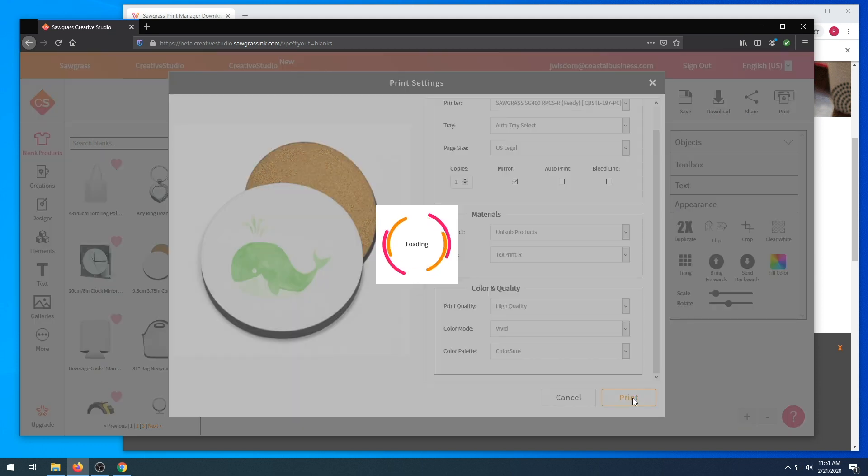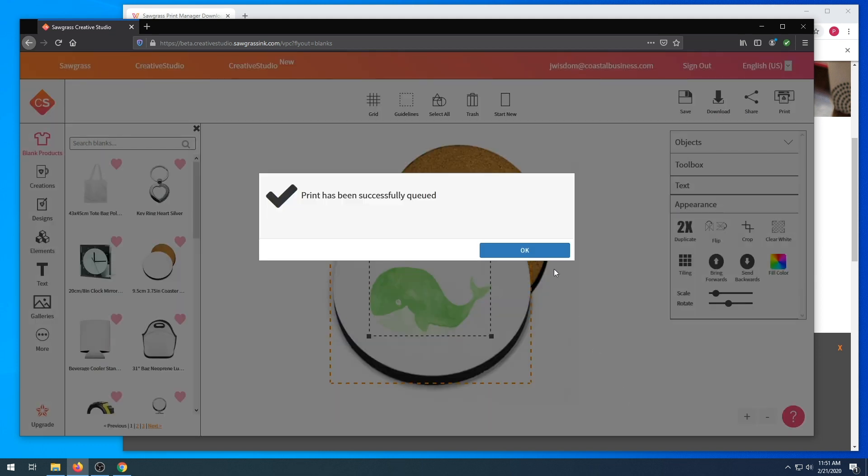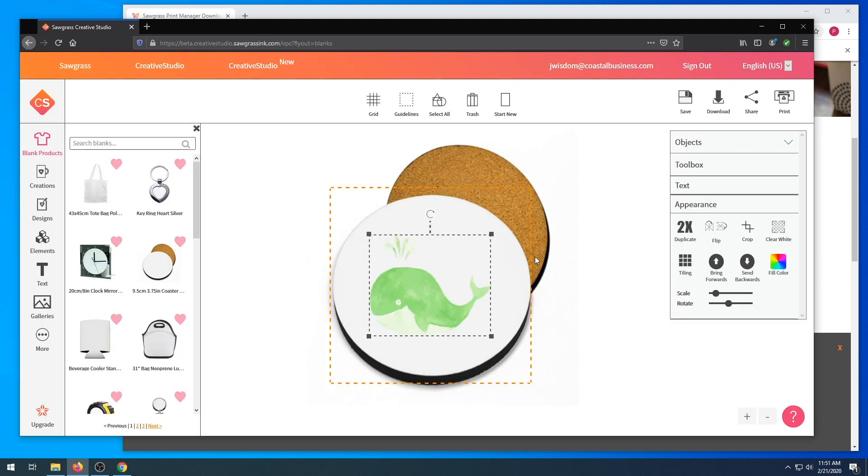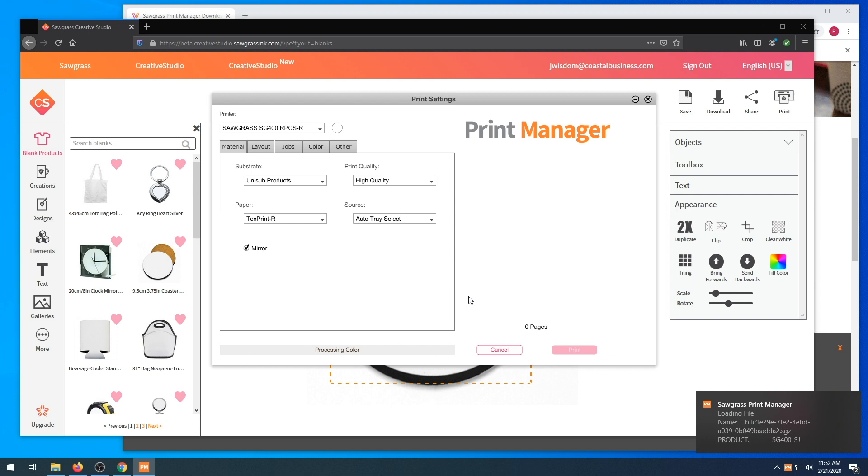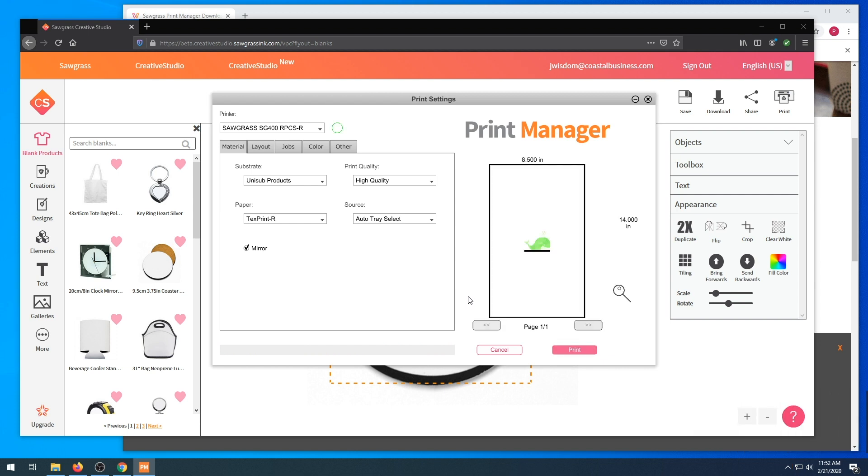We are waiting for the Sawgrass Print Manager to pull up now. This can take roughly up to a minute, so be patient. Once the Print Manager has pulled up, we are going to go through a few different settings. We have material, layout, jobs, color.